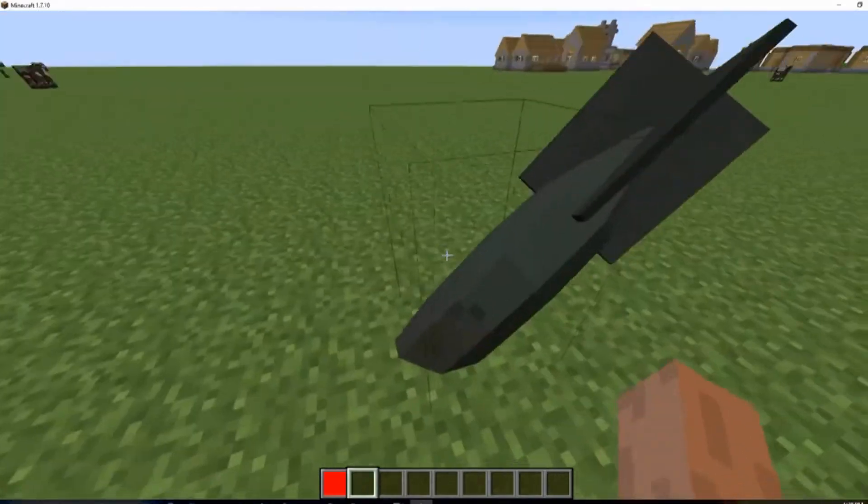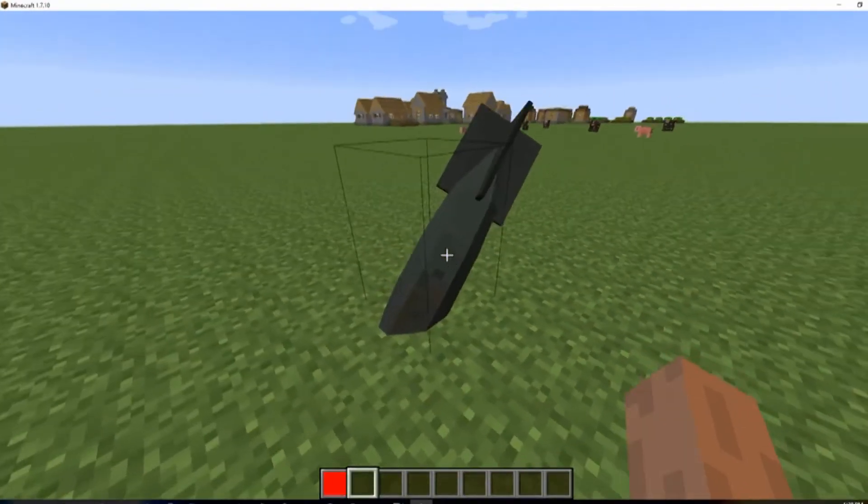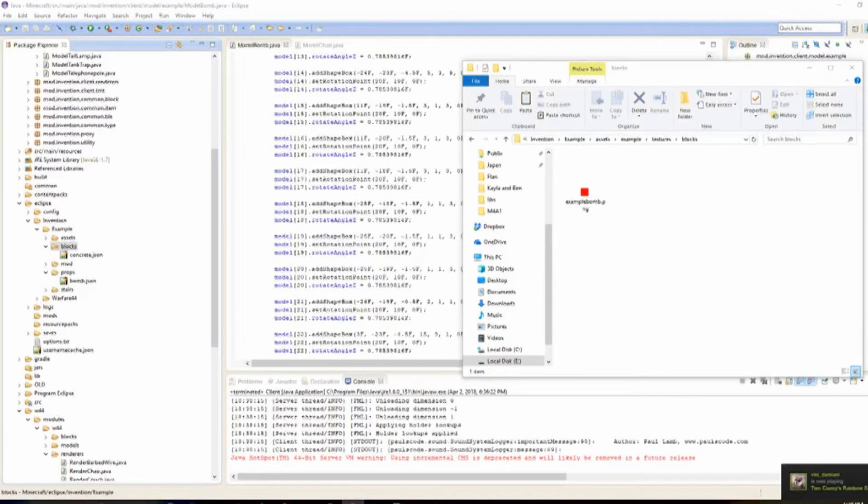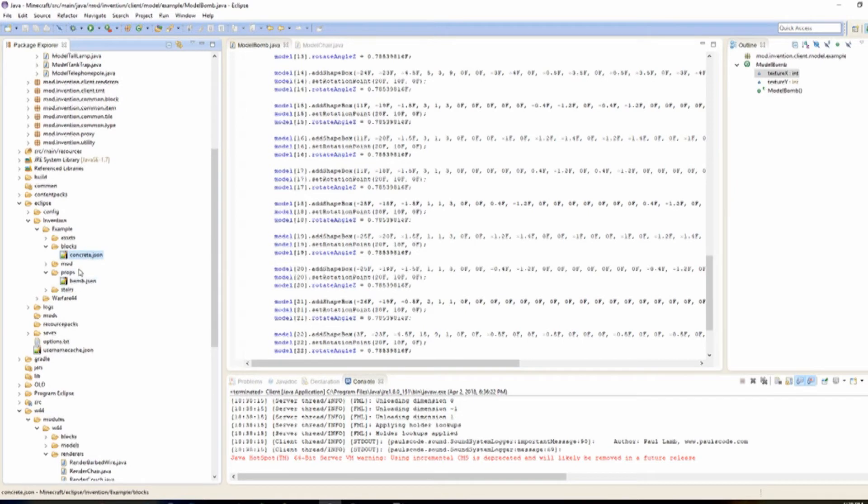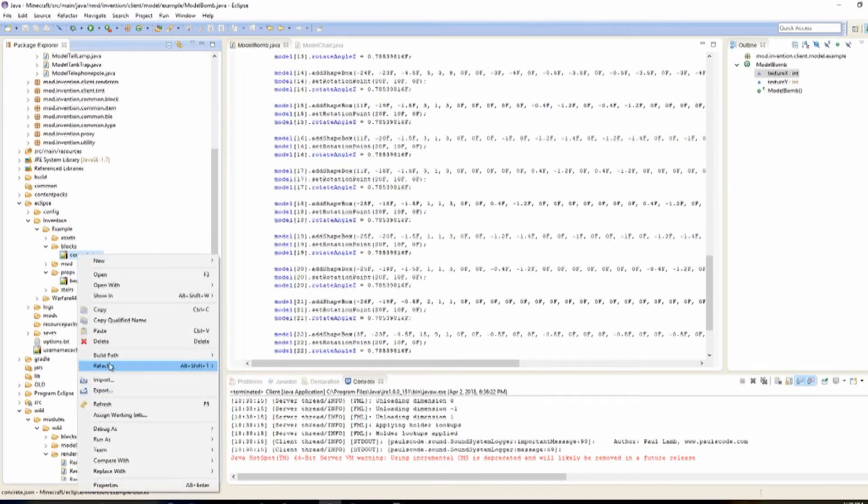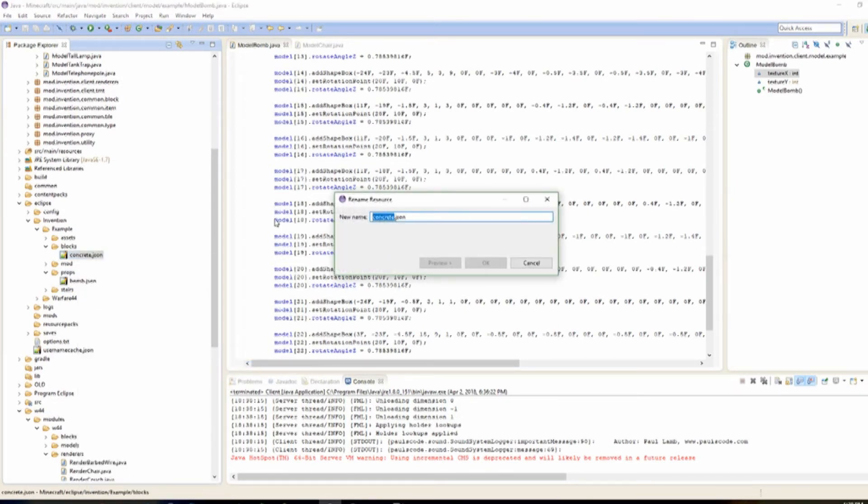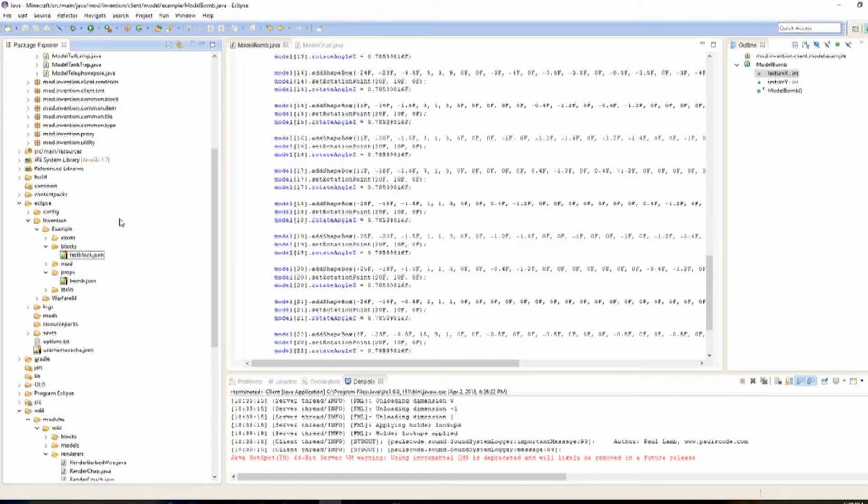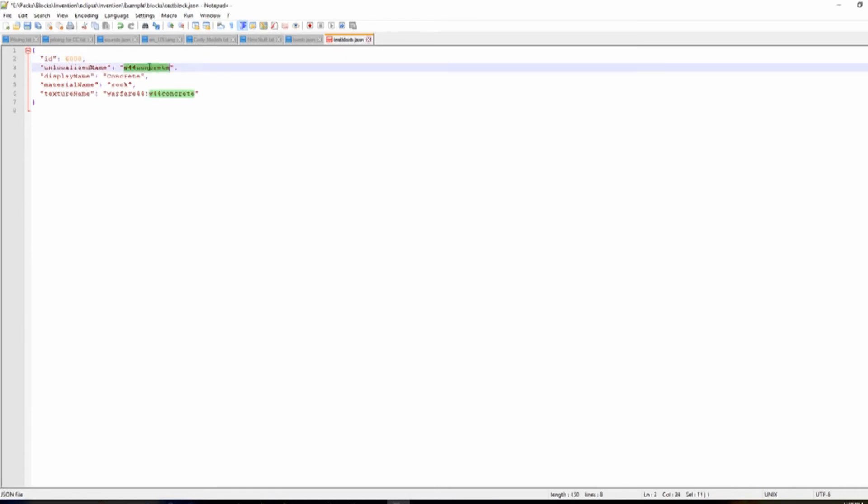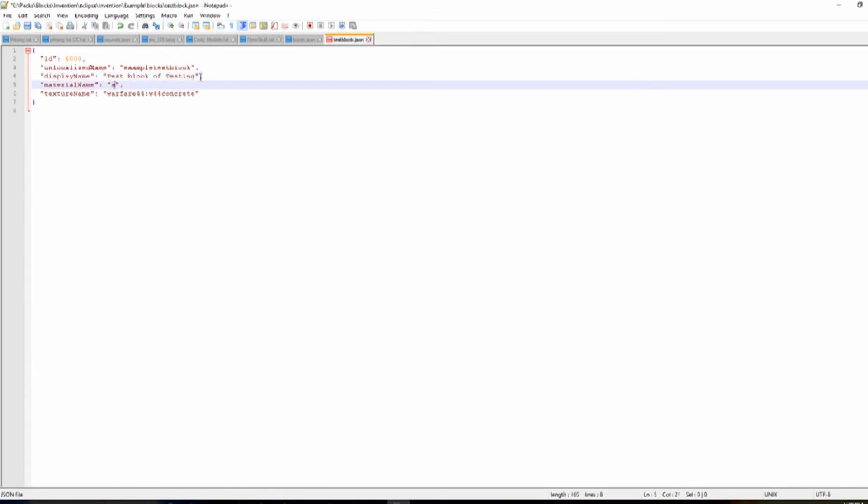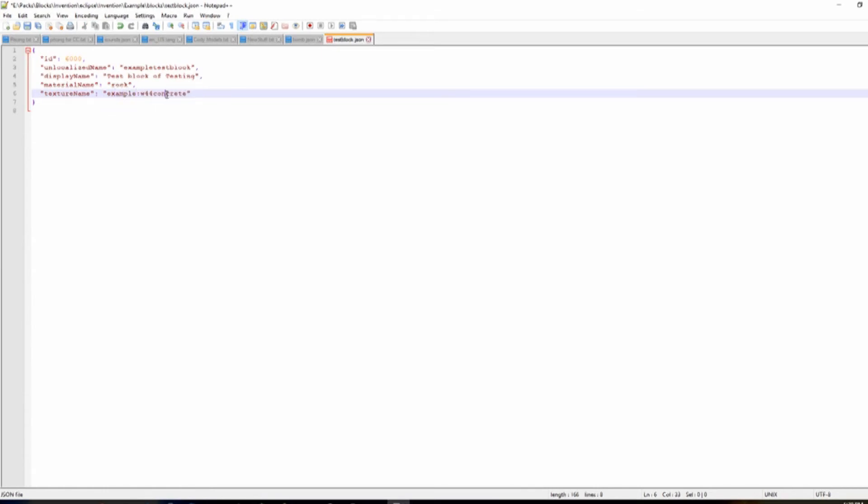So blocks is a lot easier since we already have a copy of it. It's just concrete.json. So what we're going to do is we're just going to refactor this right now actually. And we're going to name this example. Or actually let's just call it test block. Let's open that to .json. Let's change this. Let's just do a 6000. So instead of this one it's going to be example. And test block. The display name. Let's just call it test block of testing material. It's rock actually instead of stone. And texture name. So instead of this going to be example. WF44 concrete. We're going to change this again. So it's going to be example test block. Save that.